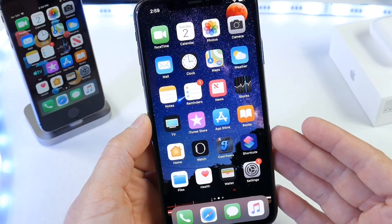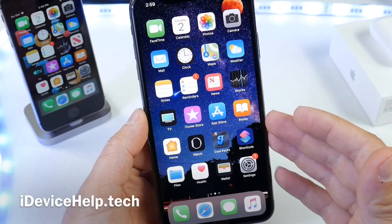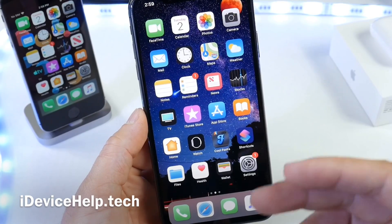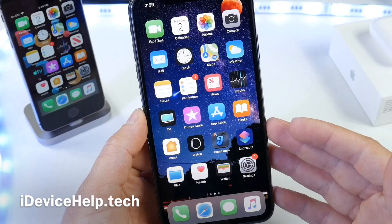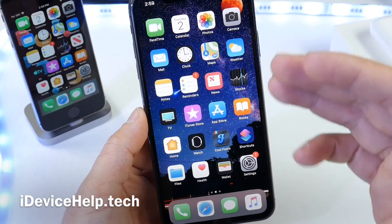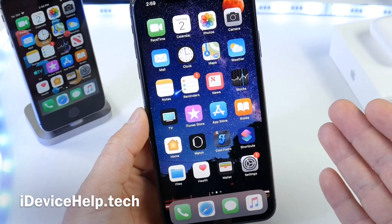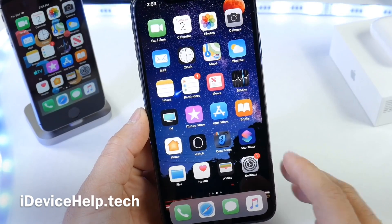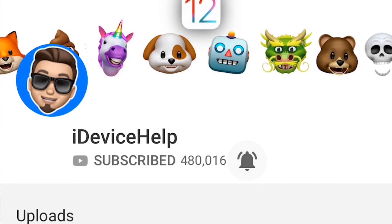Hey guys, welcome back to the channel. Today I'm going to be sharing with you guys another must download application. I do this every week — I share a very awesome app from the app store that I think is worth a download. If you have any recommendations or suggestions, you can leave them in the comments down below and maybe I'll feature that app in the next episode. Before we continue, be sure to subscribe, click the like button if you enjoy the video, and turn on notifications so you don't miss any of the upcoming must download applications every single week. Let's begin.